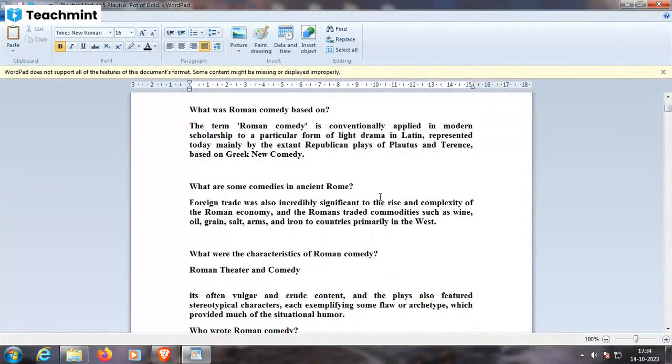The term Roman comedy is conventionally applied in modern scholarship to a particular form of light drama in Latin, represented today mainly by the extant Republican plays of Plautus and Terence, based on Greek New Comedy.